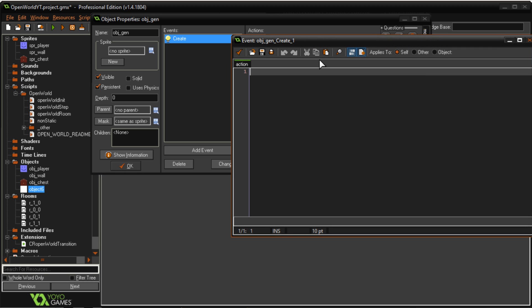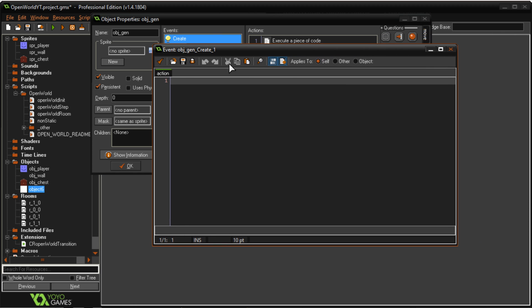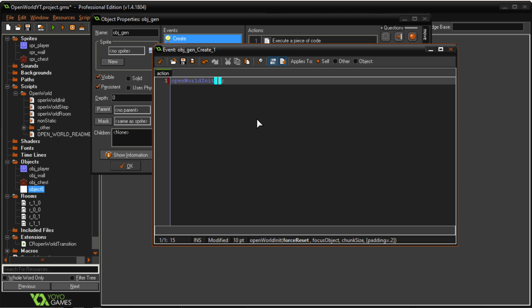I'll add the code and the first line of code is open_world_initialize or init. Type in there should be three to four arguments in this. For the first one it's force_reset.